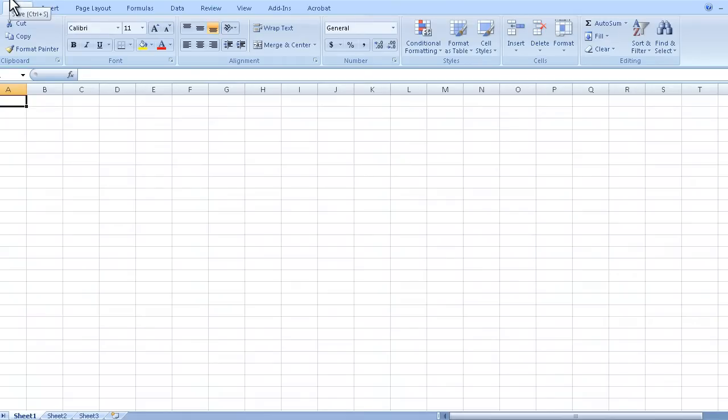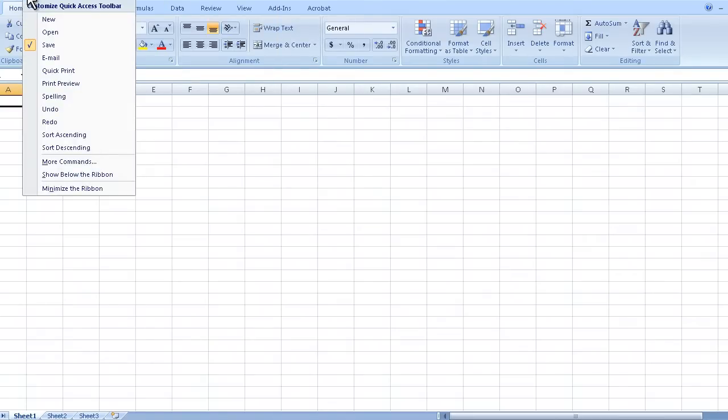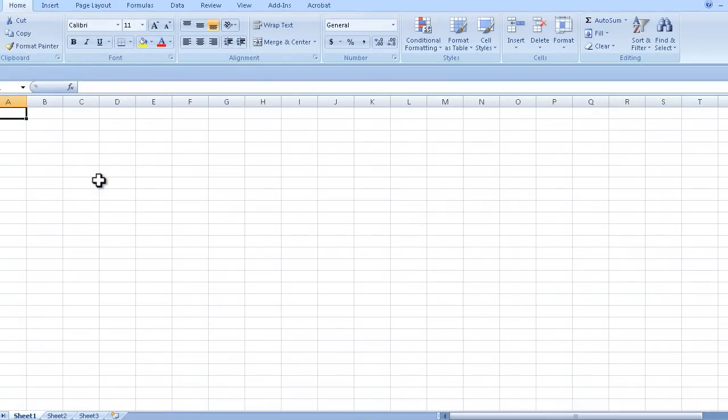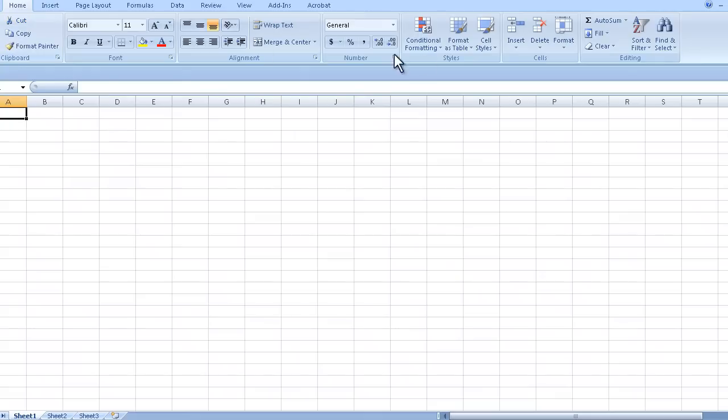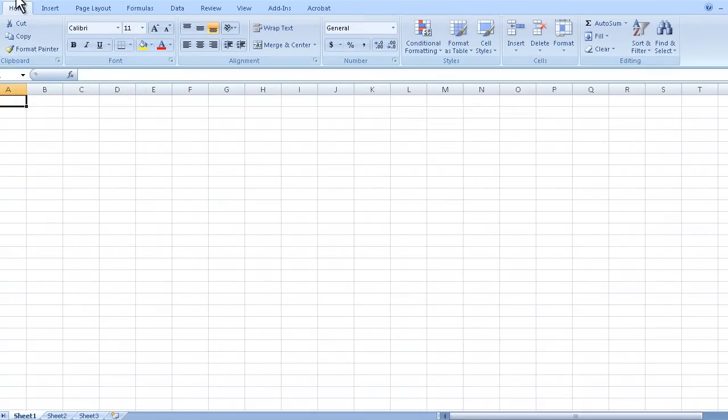So that is the quick access toolbar. Now you can actually move this down if you wanted to. I don't know why you would want to but you can actually right click right here or click right there and there is an option show below the ribbon. And what the ribbon is, the ribbon is this big huge toolbar right there. Okay so now you can see this quick access toolbar is right there. That's kind of unnecessary so I'm going to click on show quick access toolbar above the ribbon and that's going to move it back up here.